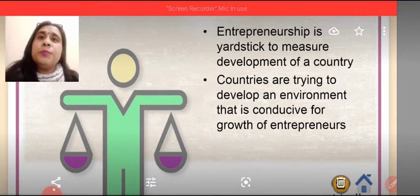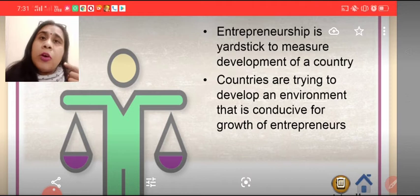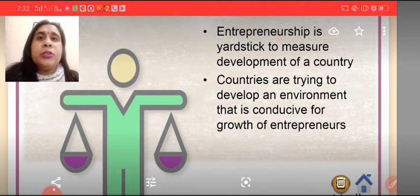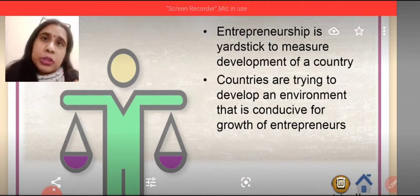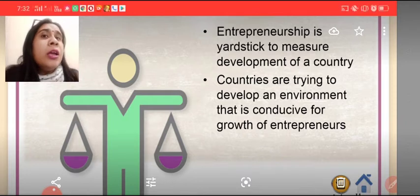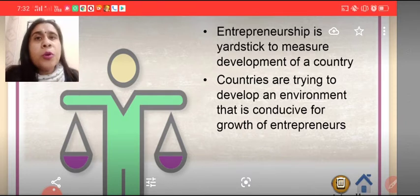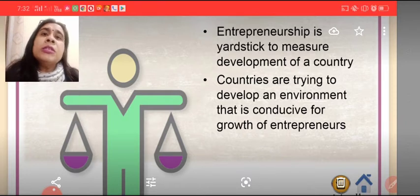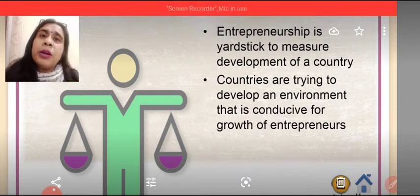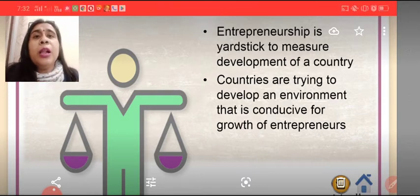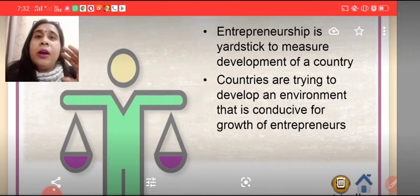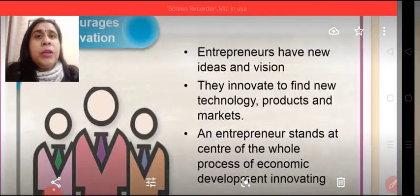Entrepreneurship needs to develop so that entrepreneurs can develop, society can become new, national income will grow, and this will help to develop our economy.